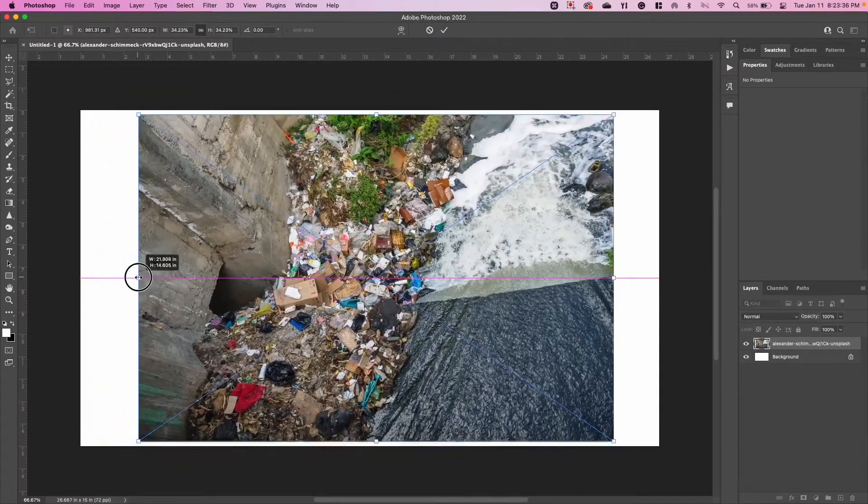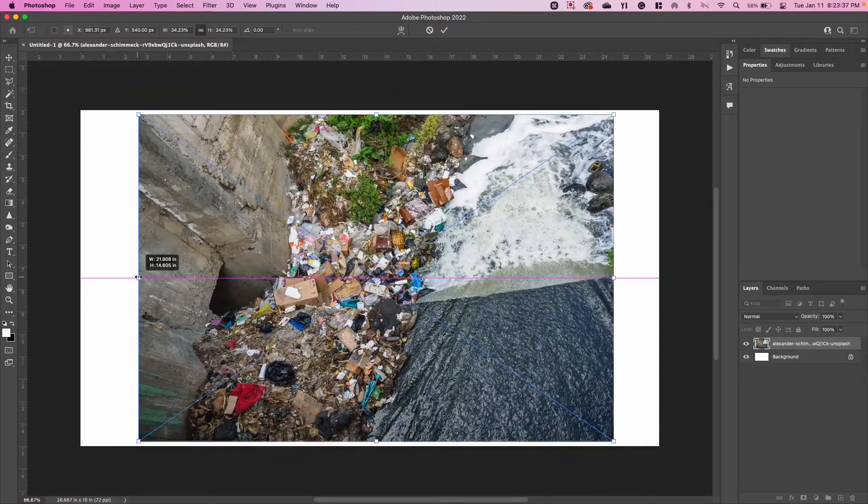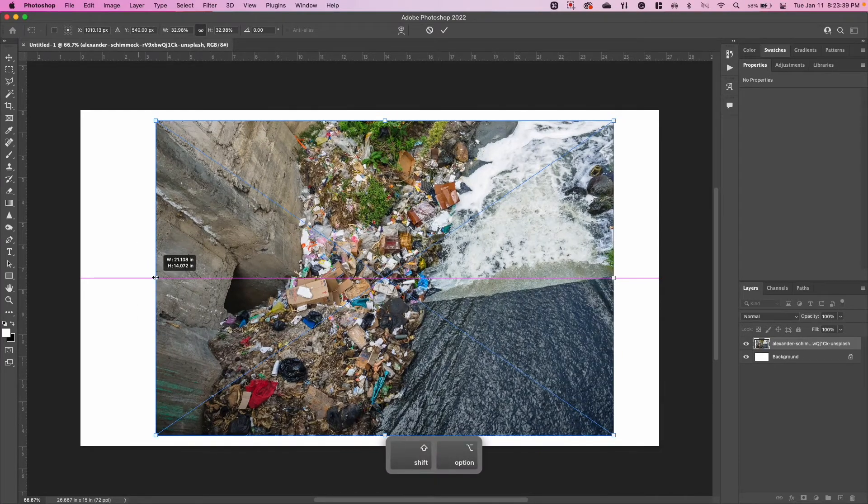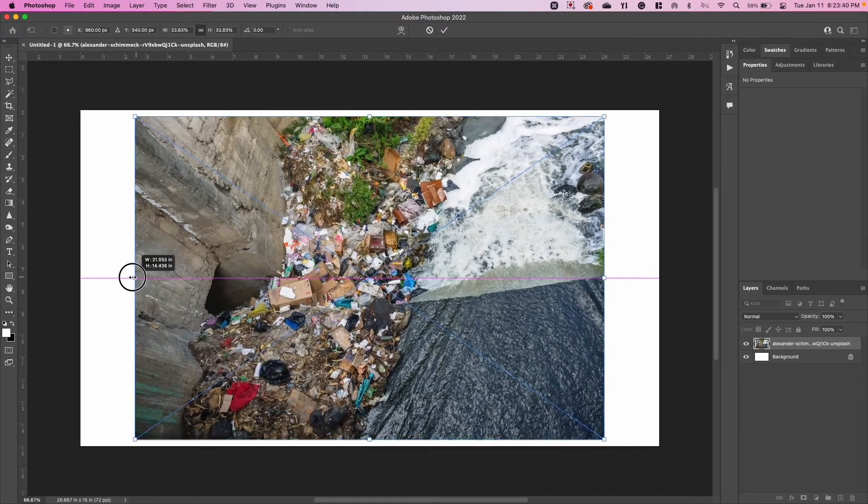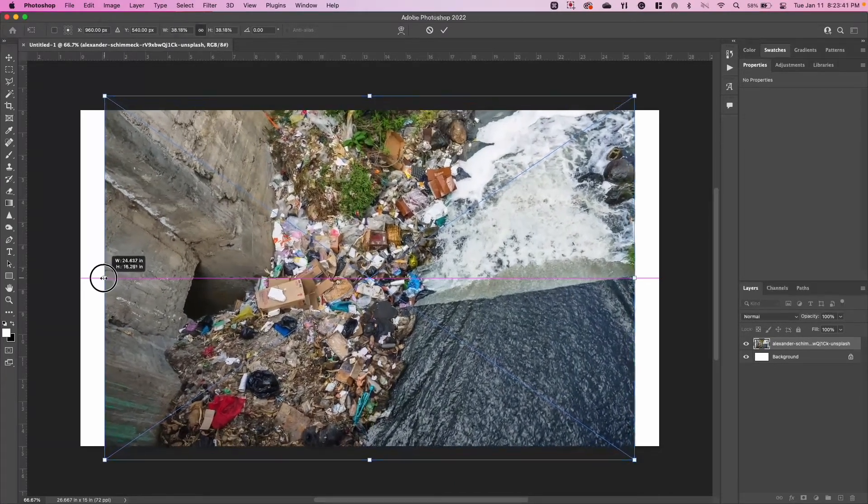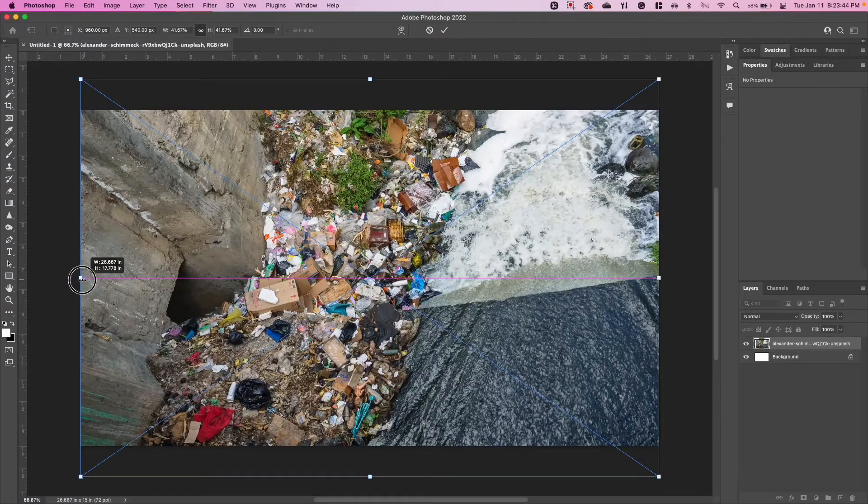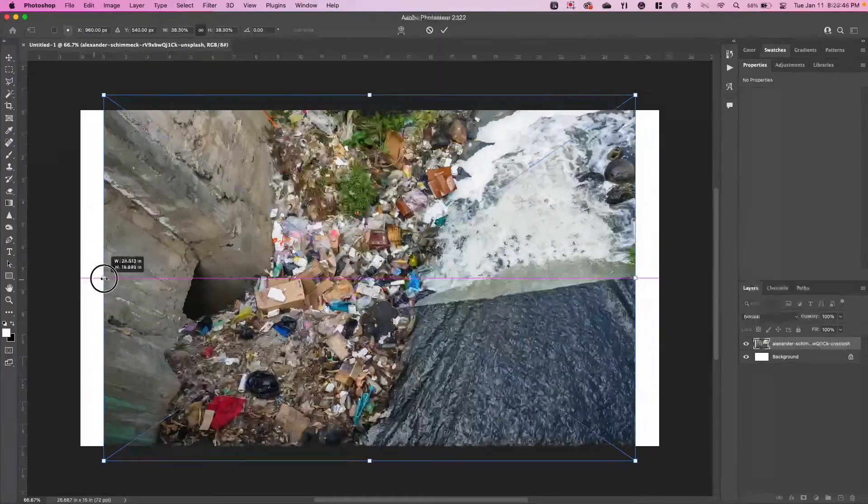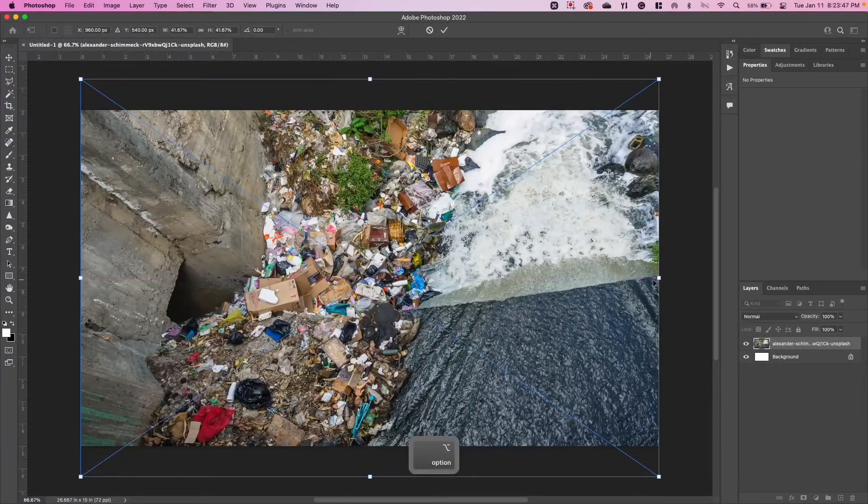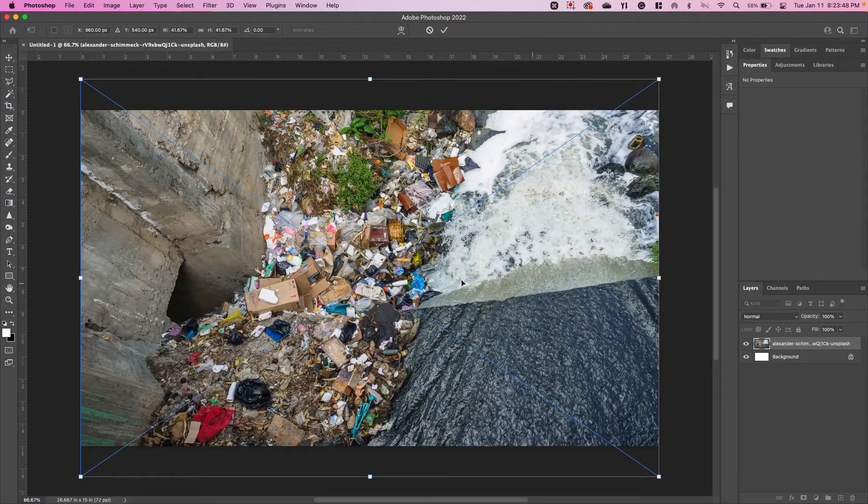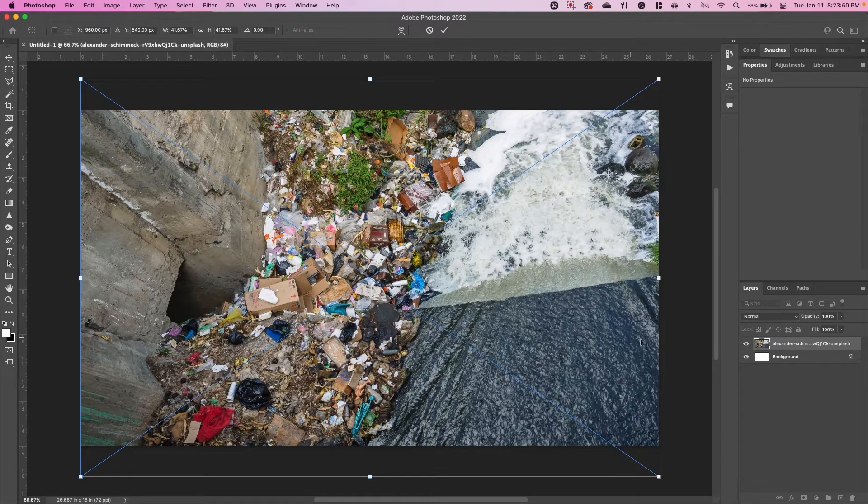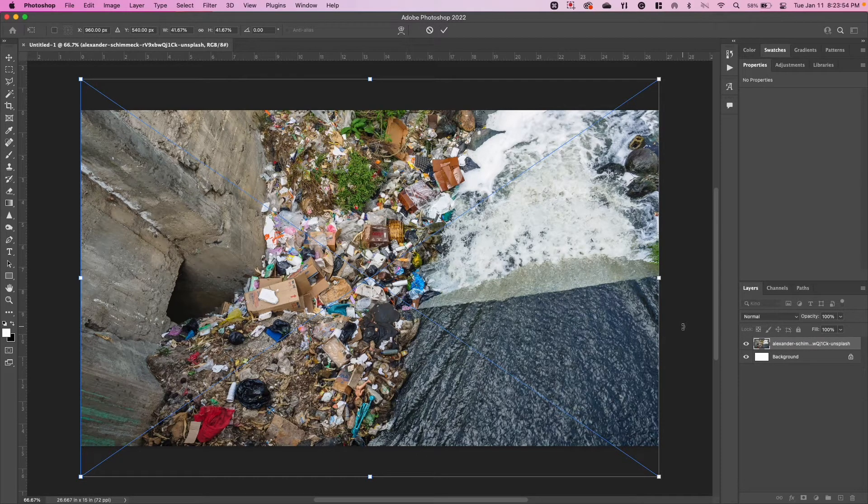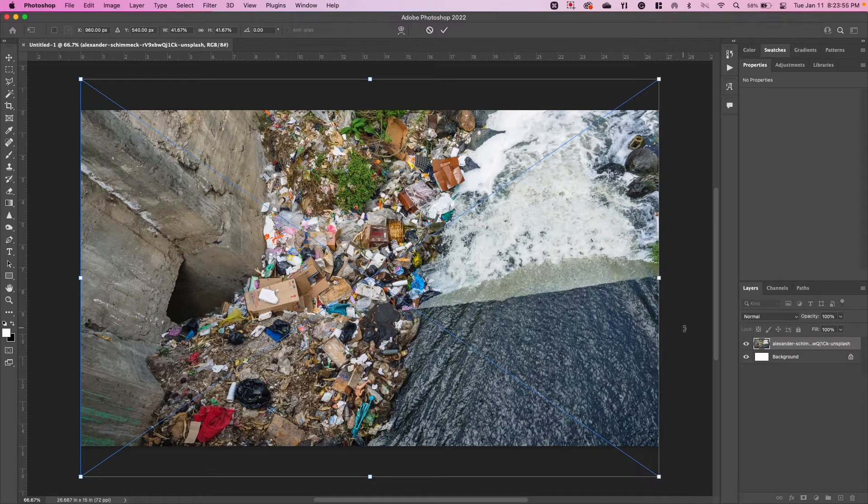If I also hold down the Option key at the same time—so I have Shift and Option—it makes it equally go out on both sides so that it snaps to the edge. This way it fills up all of the white area. Once I have it to the edge the way I want it, remember I was holding the Shift and Option keys—if you're on a PC that might be Shift and Alt.